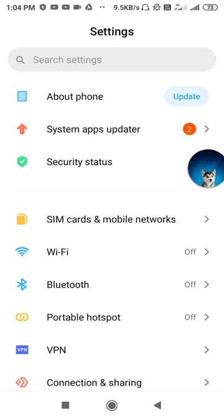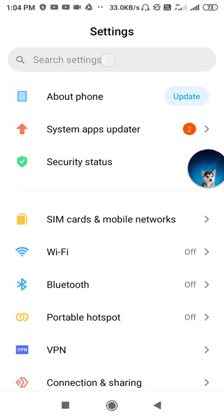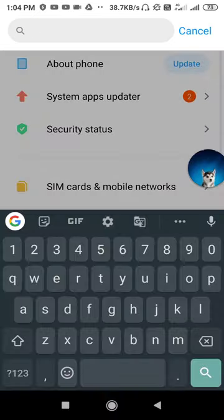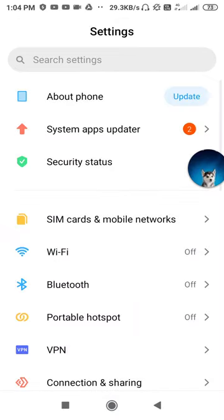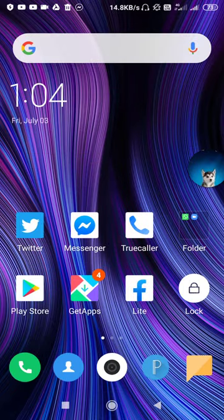If you don't find the network settings reset option, go to Search Settings and type 'network setting reset' or 'network reset setting' to search for it. After that, restart your device once, then go to Messenger and check whether your problem is solved or not.